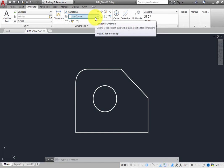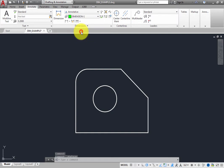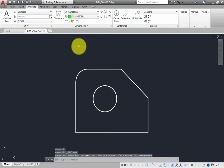Expand the DimLayerOverride drop-down and choose the Dimension-1 layer. That way, any new dimensions you place will be created on the layer you specify rather than on the current layer.